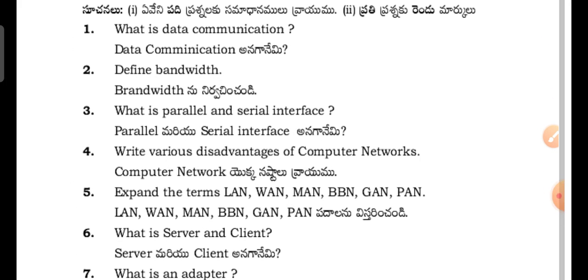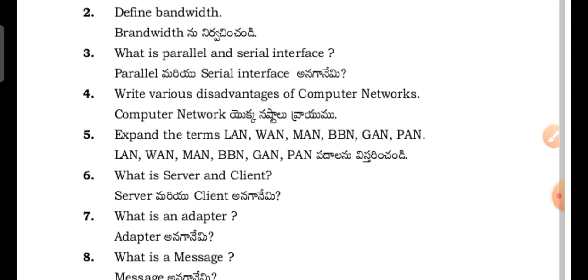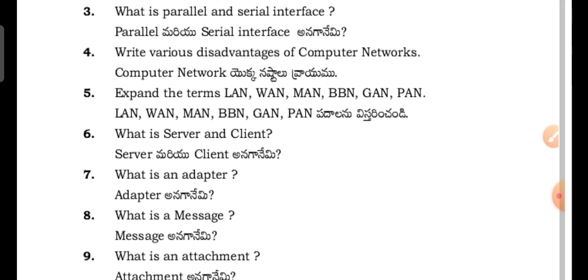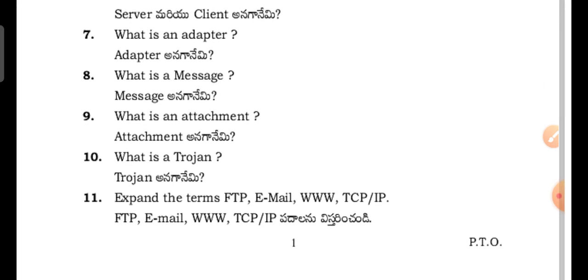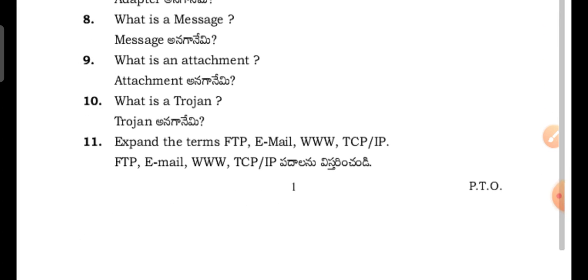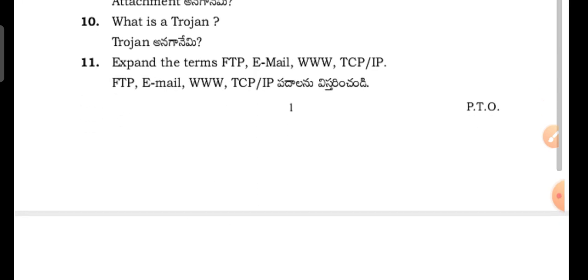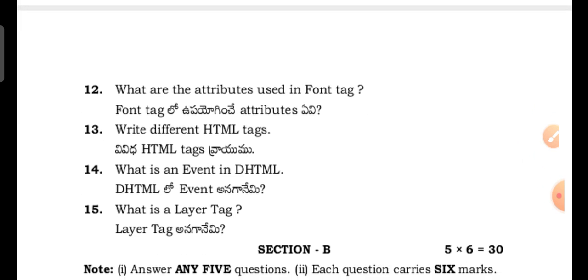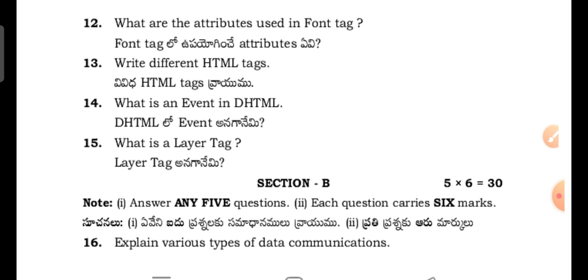What is attachment? Explain terms FTP, email, TCP/IP. What are the attributes used in font tag? Write different HTML tags. What is an event in DHTML? What is a layer tag?